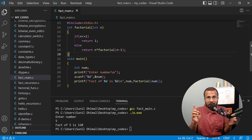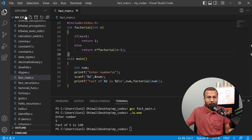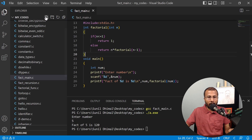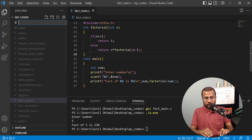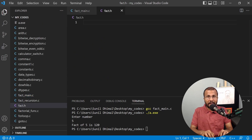So first, we need to create a header file. I'll go to VS Code and create a new file. I'll name this file fact.h — remember, the header file will end with the .h extension.